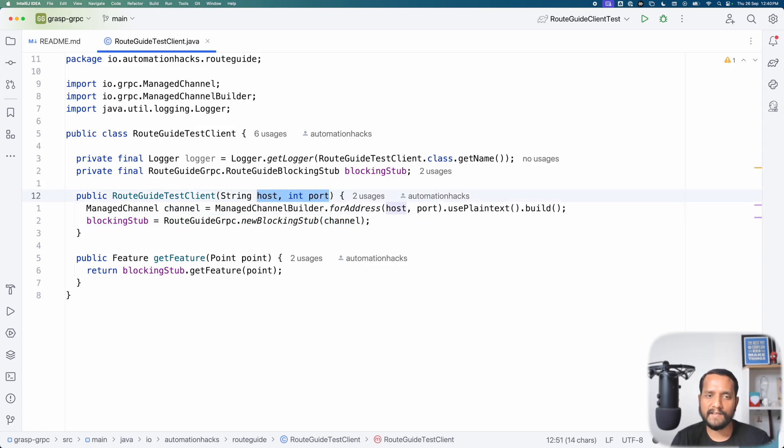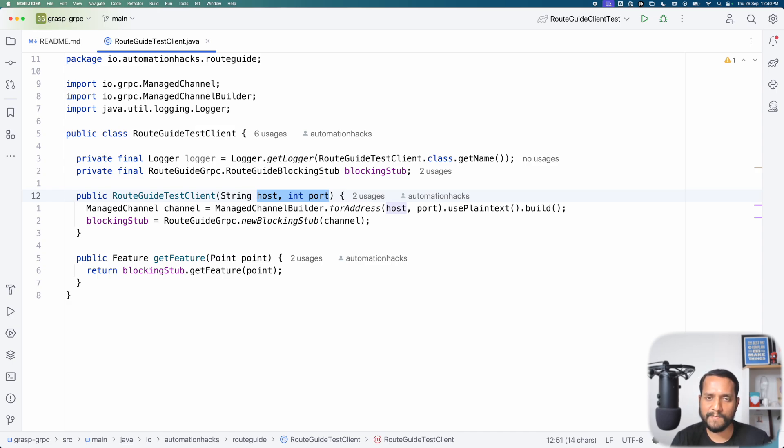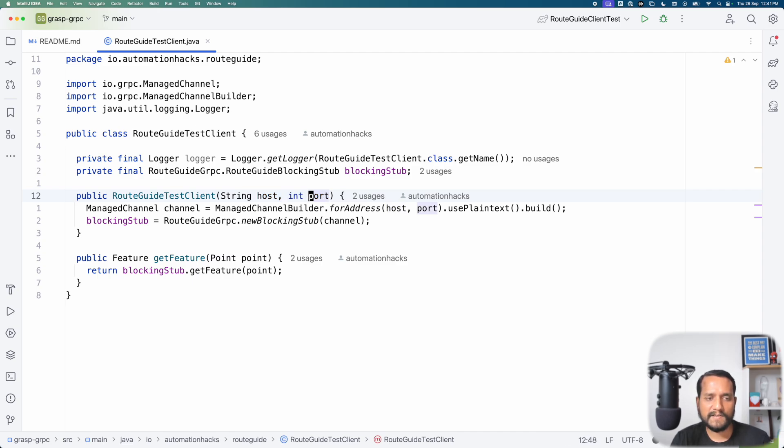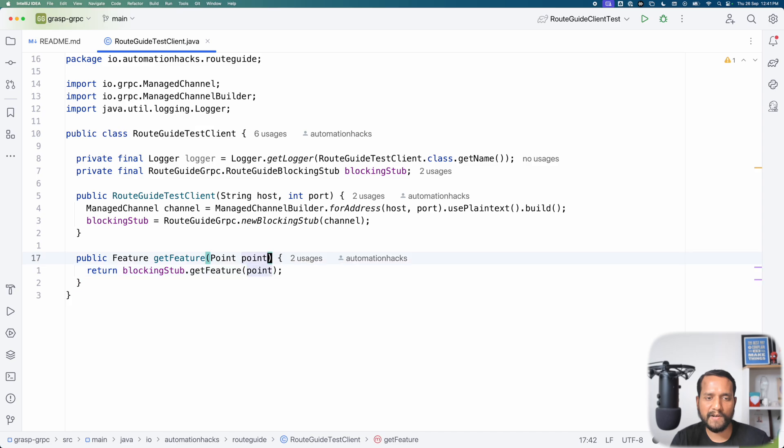Now notice here that the host and port is not something that we are creating as an in process. It's rather the host and port of the live server that must be running on some cloud infrastructure or on-premise data center, stuff like that. Whatever is the infrastructure you have in your company.